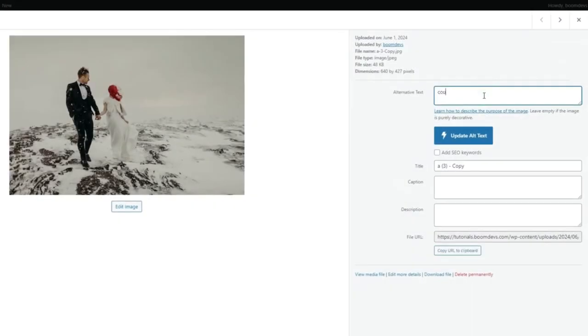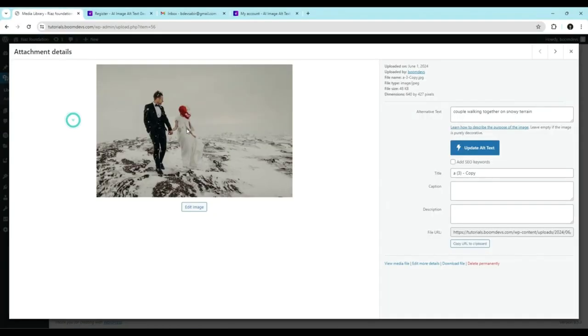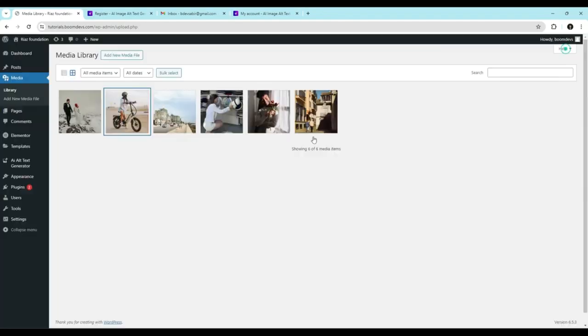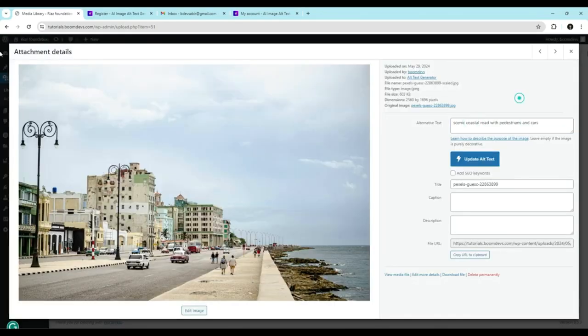The most important part of image SEO is using descriptive alt text. In this video, we'll show you how to quickly generate SEO friendly alt text without wasting time. So let's start the video.